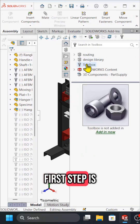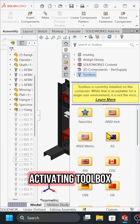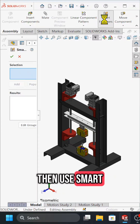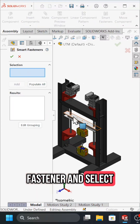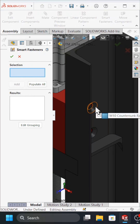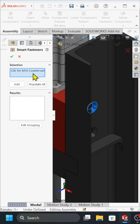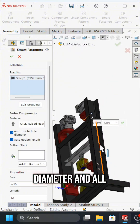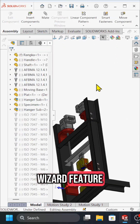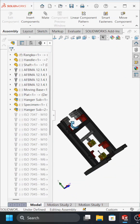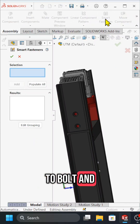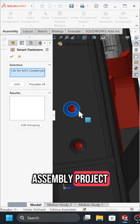The first step is activating the toolbox add-ins, then use smart fastener and select the hole of the bolt. SolidWorks will automatically detect the diameter and all data from the hole wizard feature, then convert it to a bolt and nut in your assembly project.